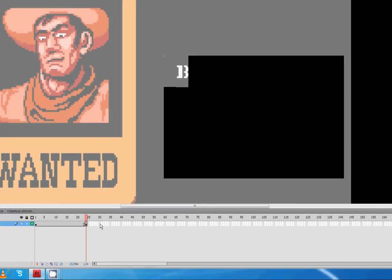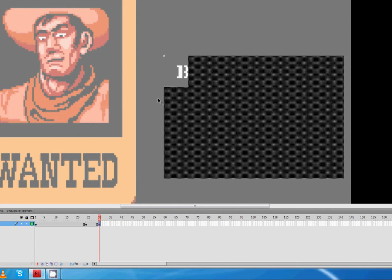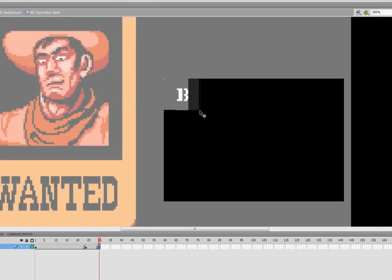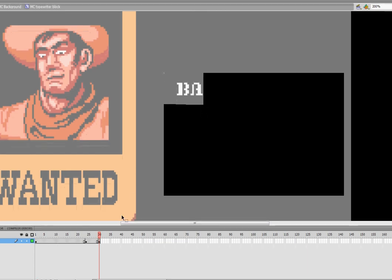I'm going to go forward about five frames, insert a keyframe, and cut out the next letter, which is A. If I cut away too much, which I haven't yet, but I'll show you what to do when I do, because I'm sure I will.